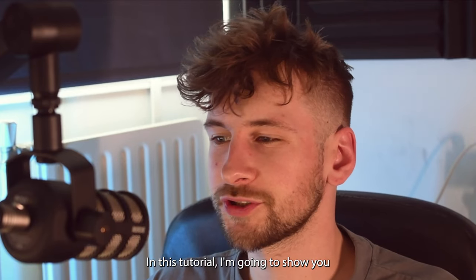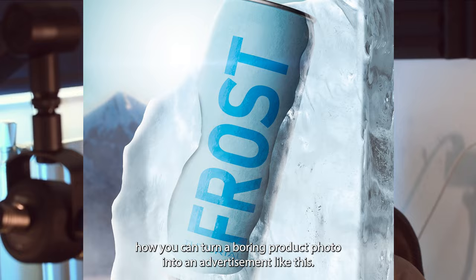In this tutorial, I'm going to show you how you can turn a boring product photo into an advertisement like this. Let's get started.